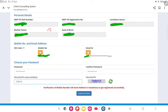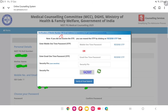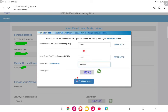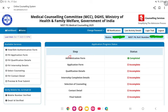Again fill in the details, create your password, and click submit and next. On the screen you will see you have to enter two OTPs — one received on your mobile number and the next on your email. Enter those here, along with the security pin, and click verify and final submit.